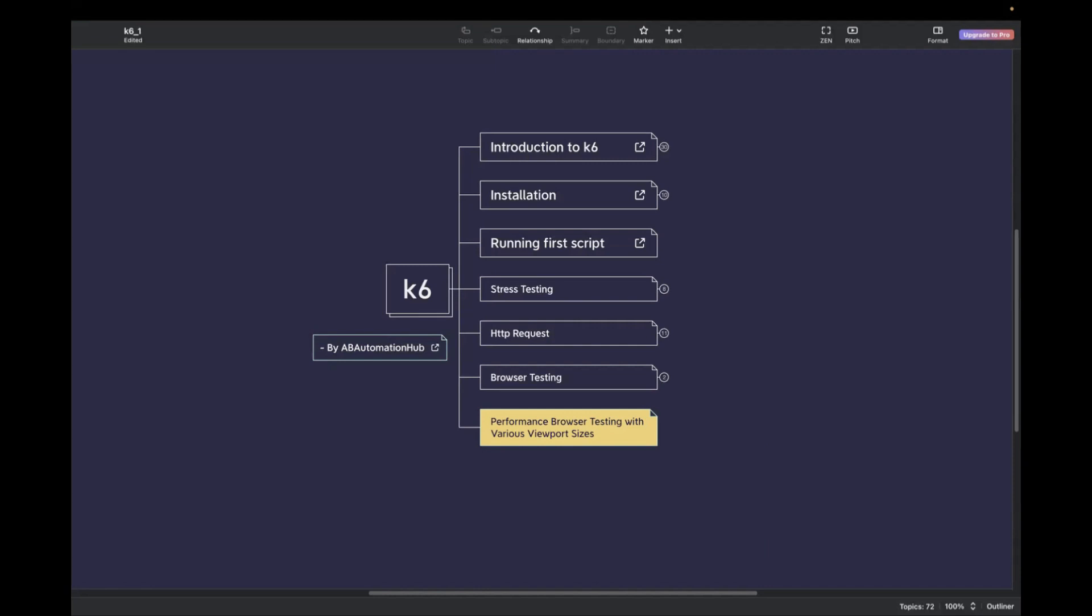we will explore how to perform performance browser testing with different viewport sizes. It's very important to conduct separate load testing for different viewport sizes to ensure your application performs under specific conditions.